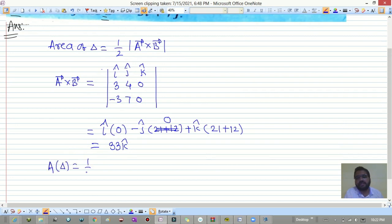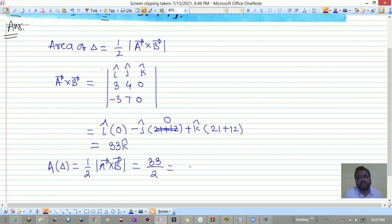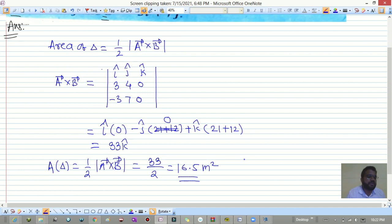Now the area of the triangle is one-half the magnitude of a-bar cross b-bar. The magnitude of 33 k-hat is simply 33, so the area is 33 divided by 2, which equals 16.5 meter squared. That is the answer to the first question.